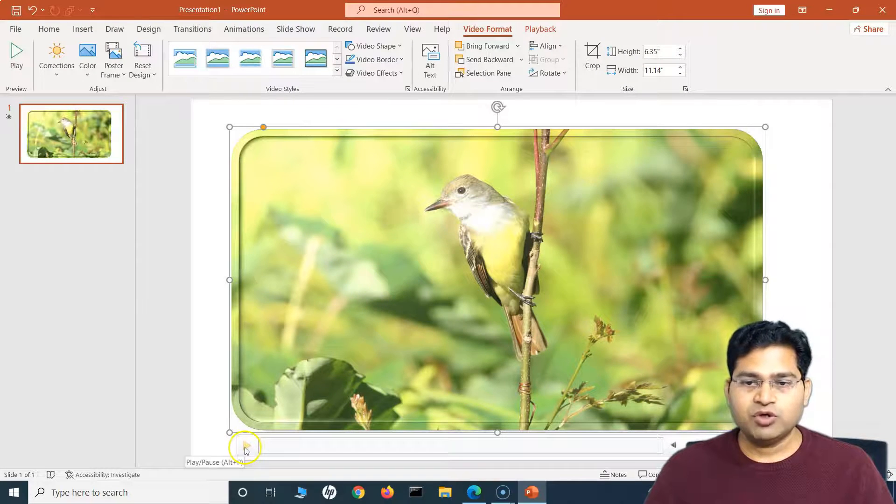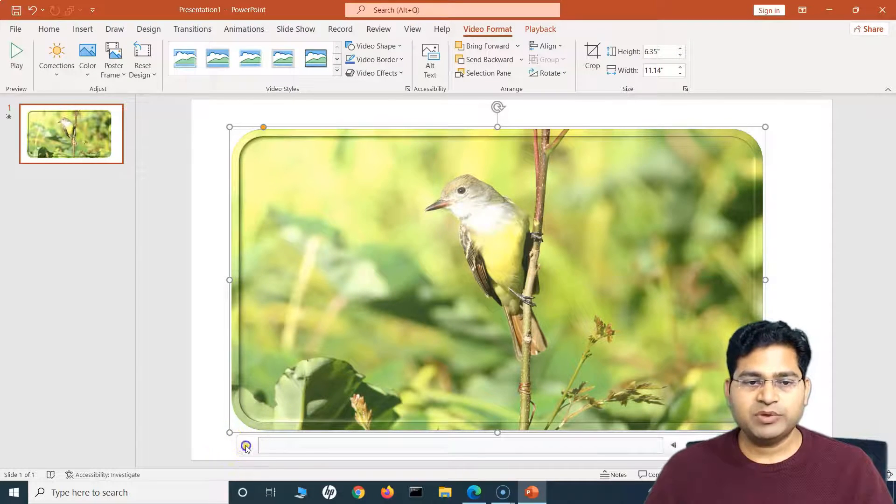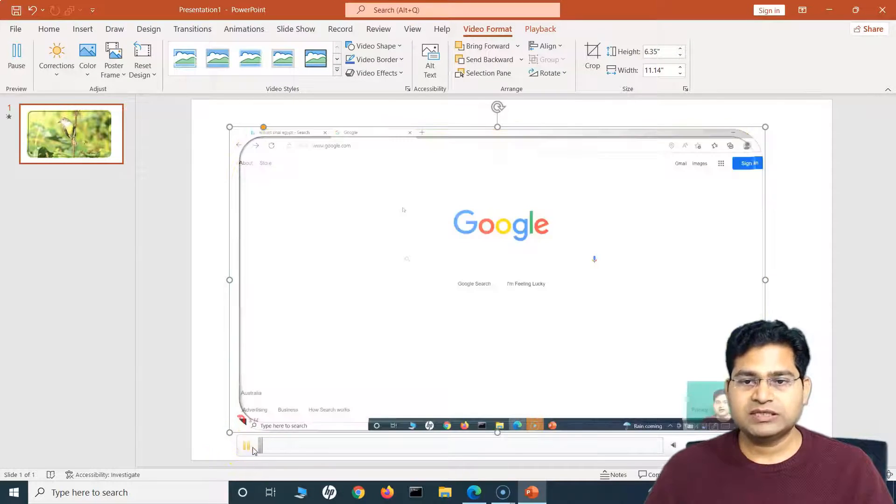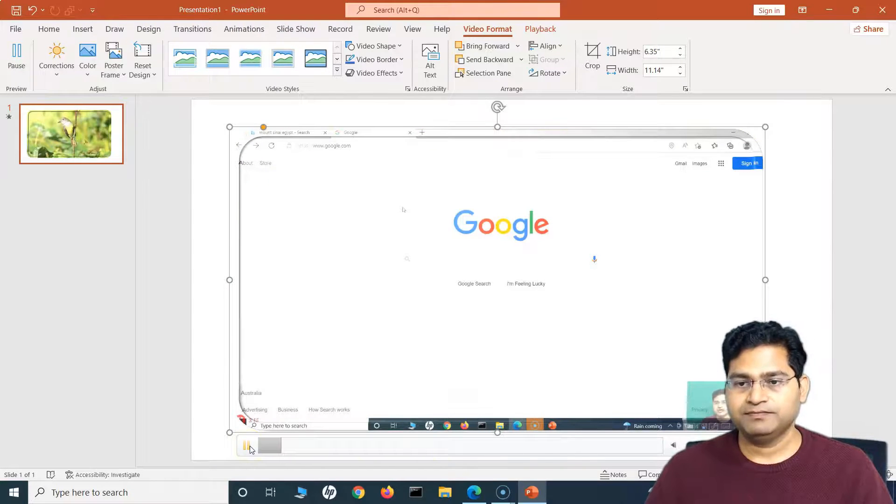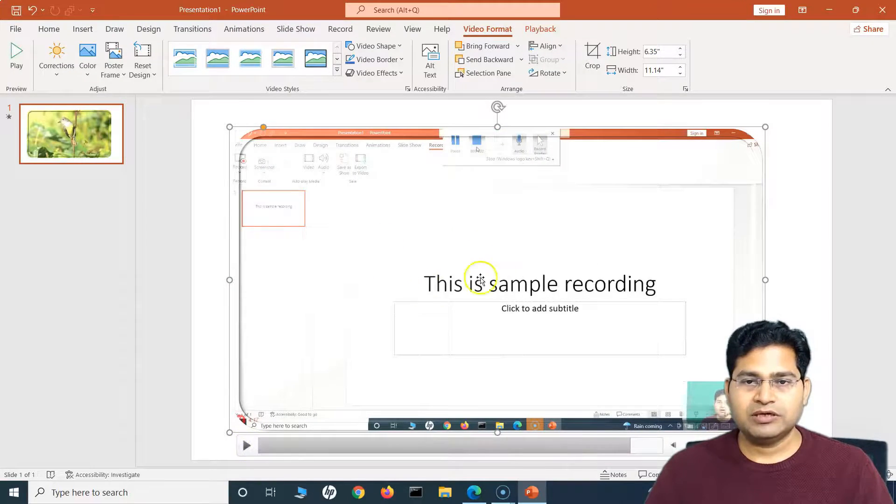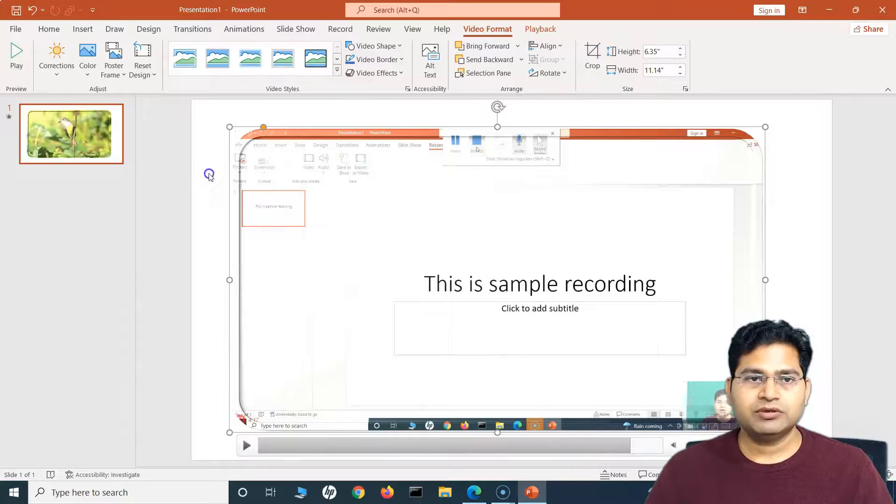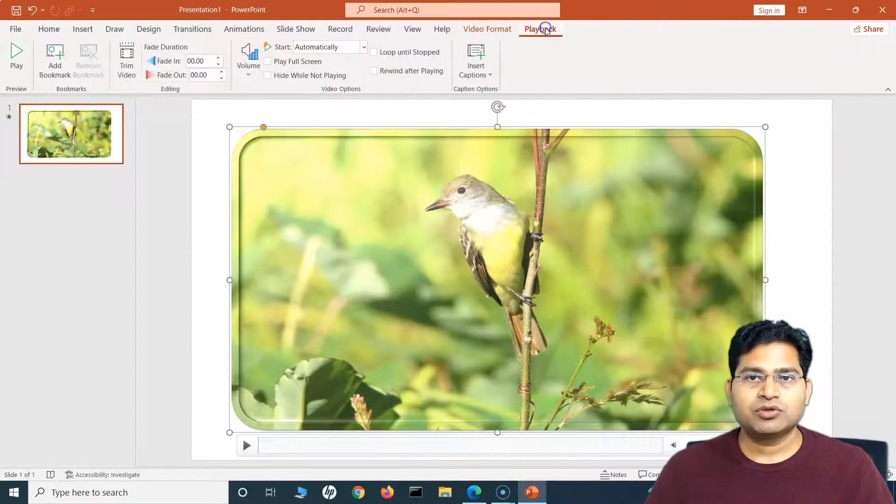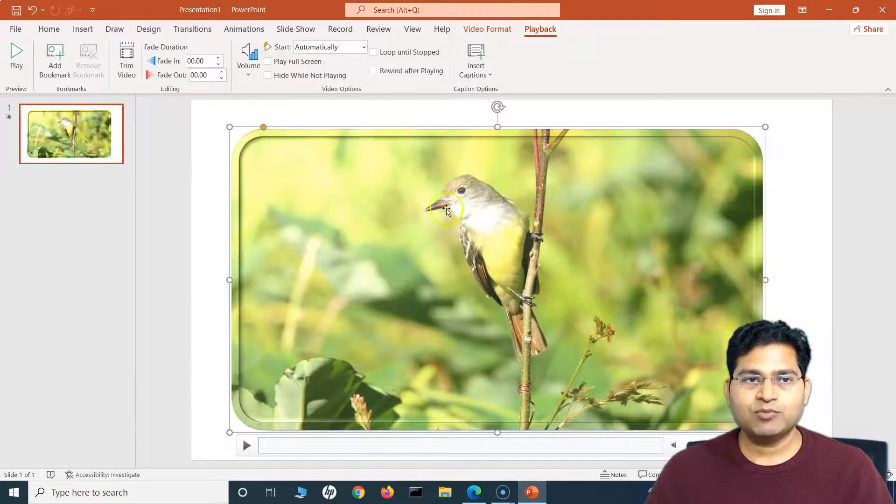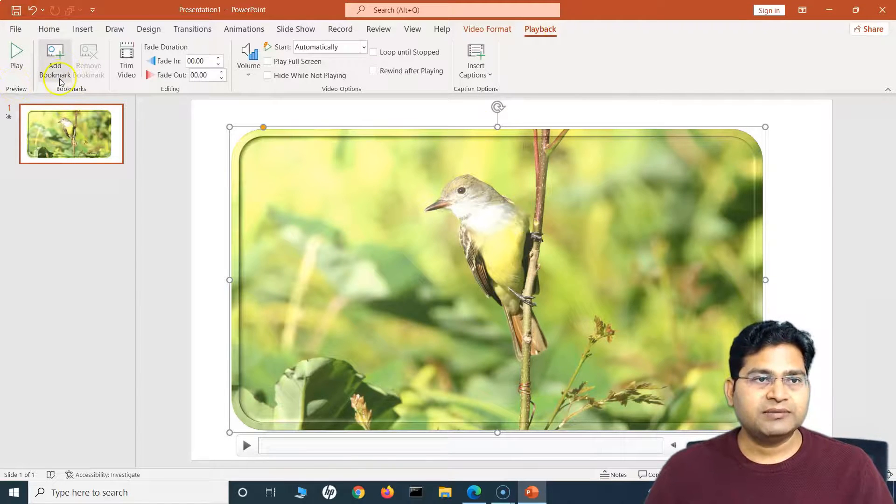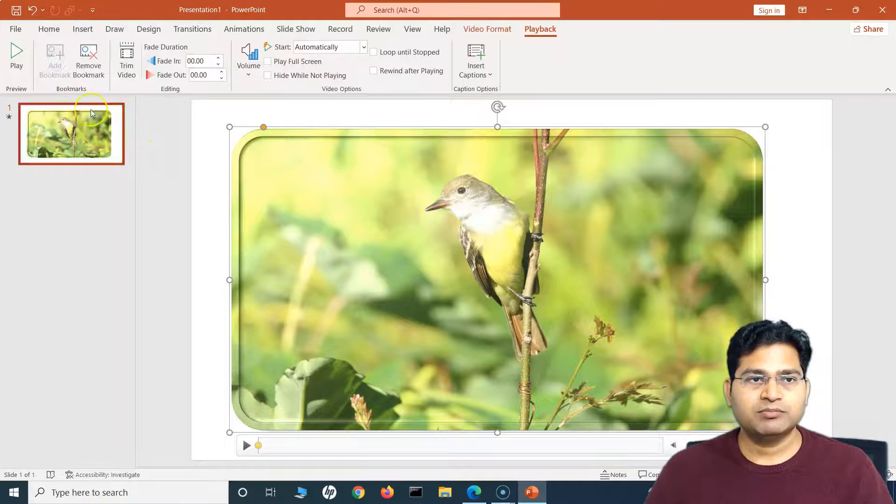I can crop the video accordingly. Now after this, you will see that I can adjust the width and height, I can change the alignment, rotation, etc. So a lot of options there for editing this particular video. Now if everything is fine, I play this video, you will see all of the recording is available.